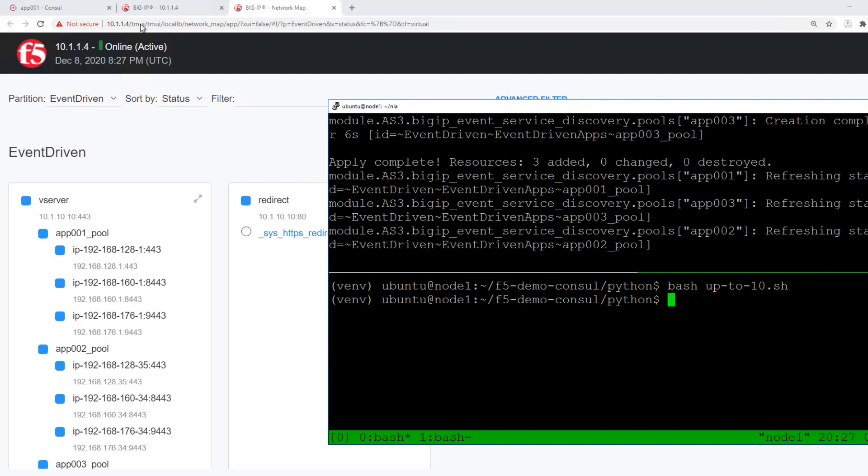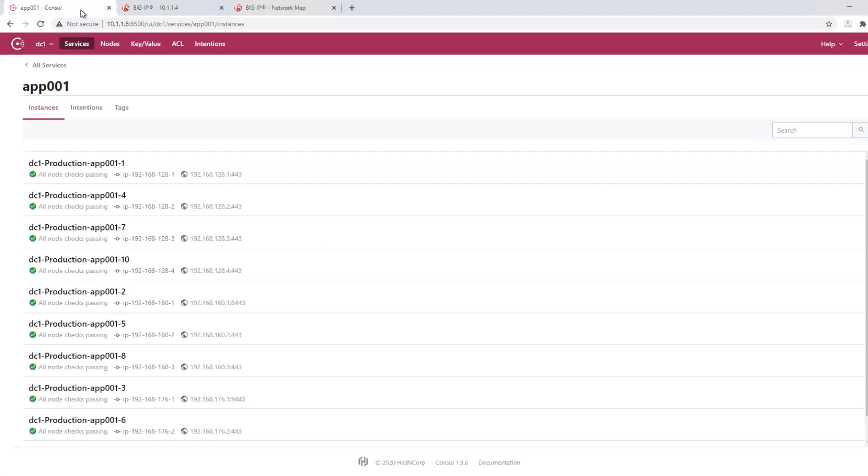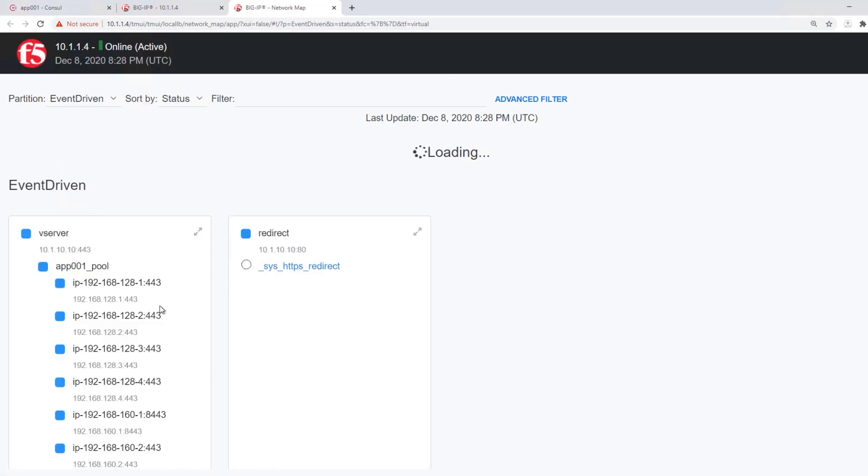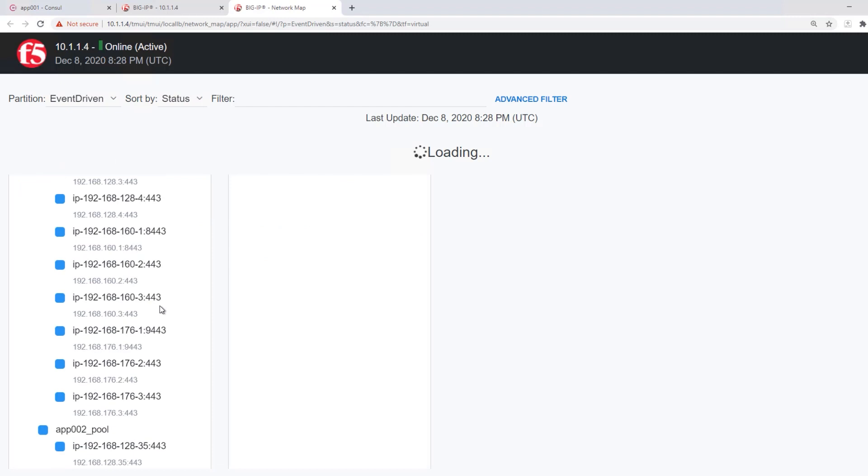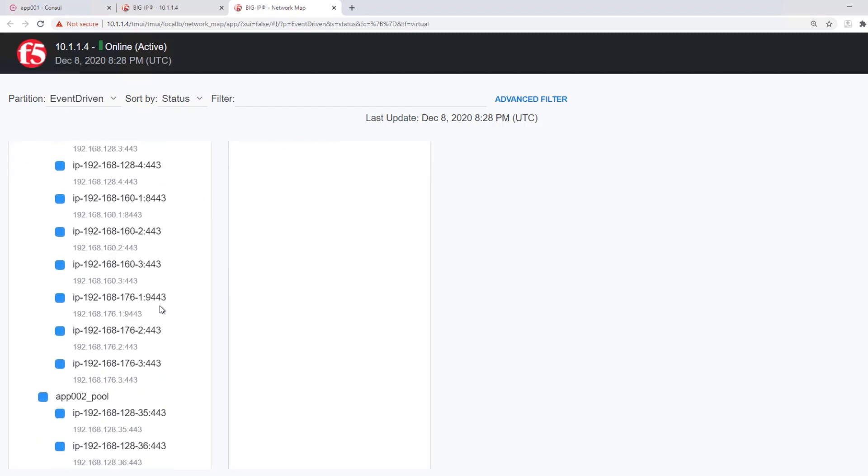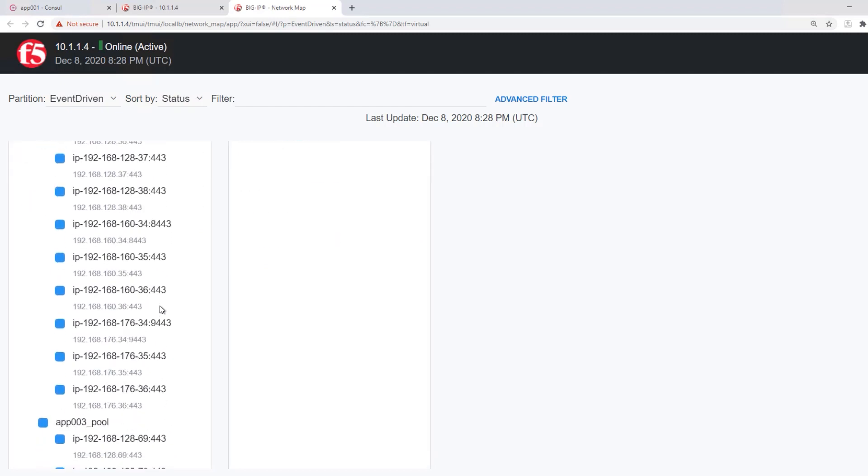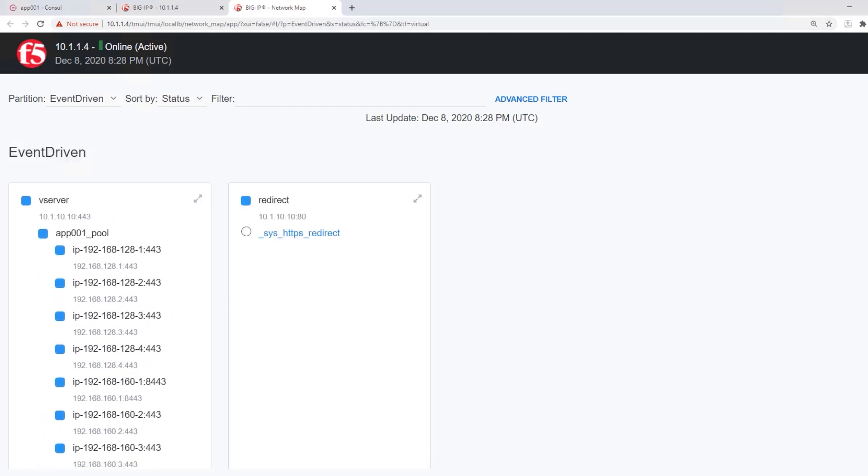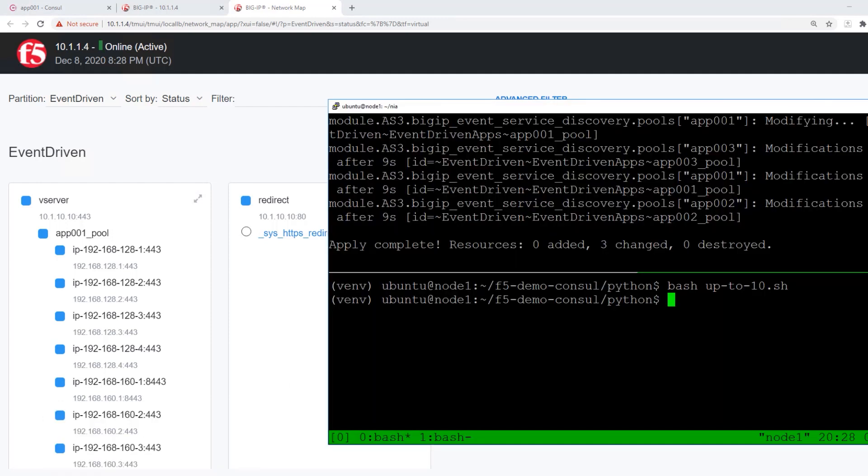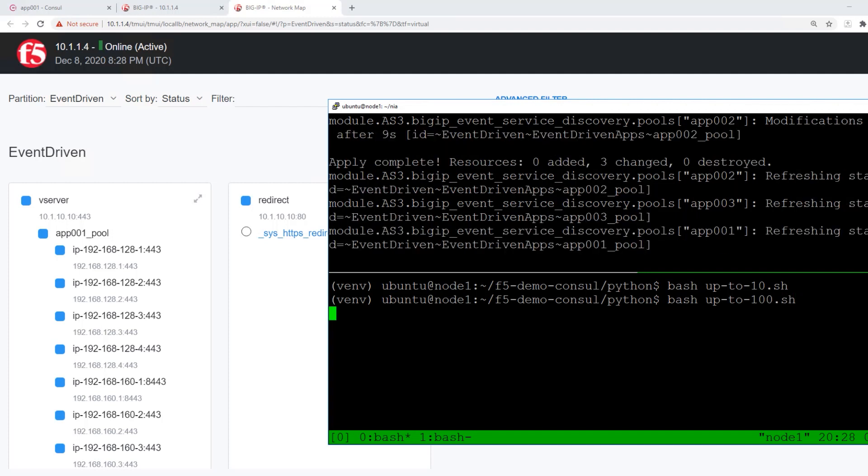So at this point, we've scaled up each of these three pools from three pool members to ten pool members, and you can see that the Big IP has picked up those changes in near real-time. We can also scale the environment further to go from ten pool members to a hundred pool members, and you can see here again that the changes are also in near real-time.